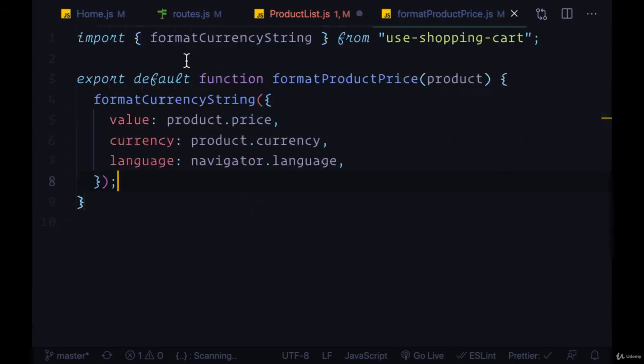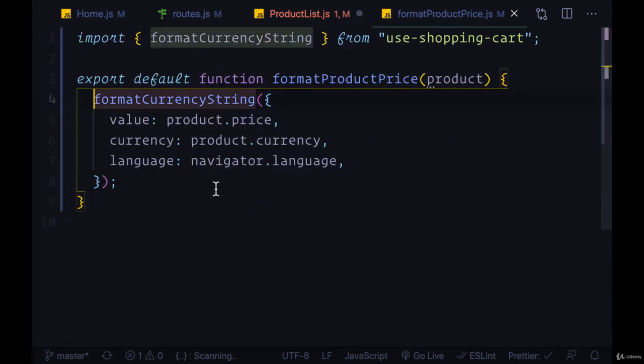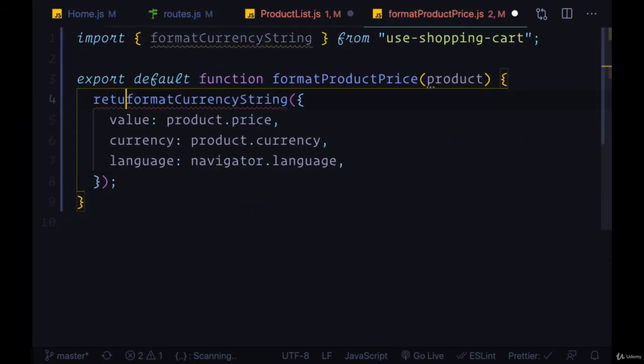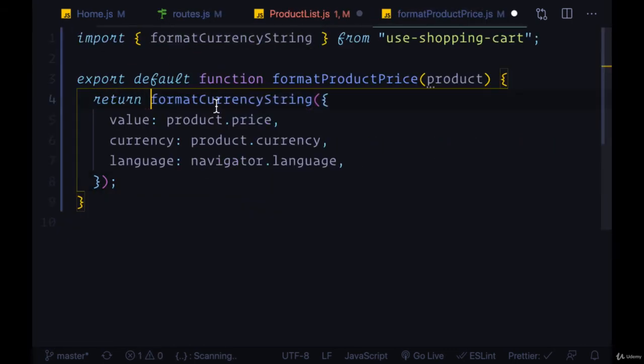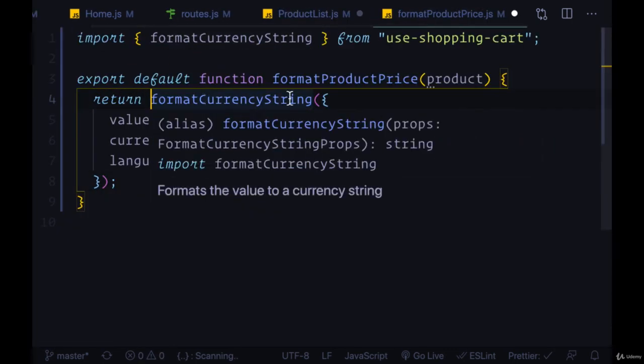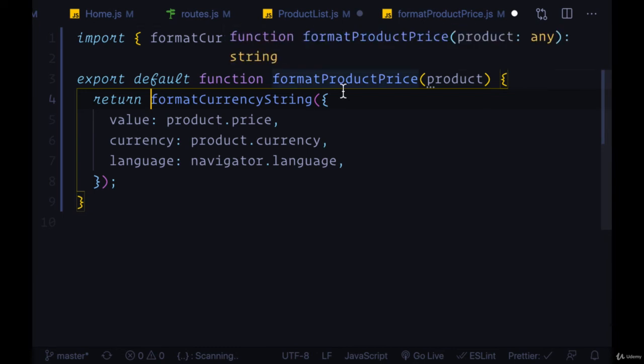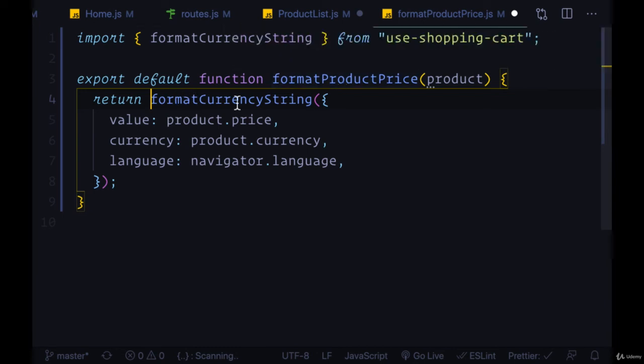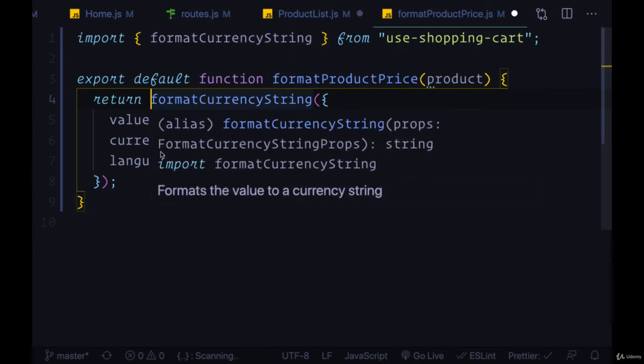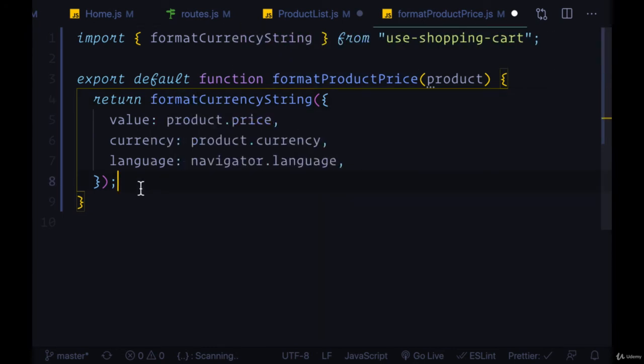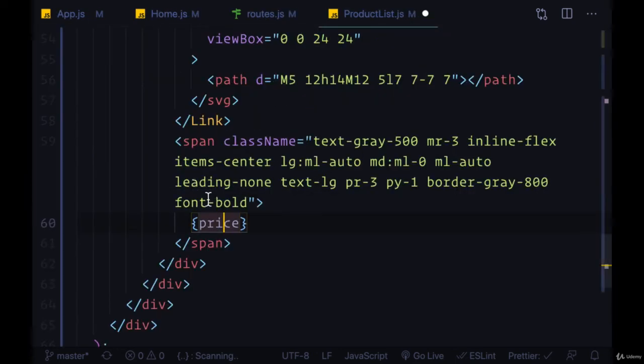And make sure that you are returning the result of this. Make sure to return the result of the function format currency string, otherwise you're not going to see anything for that price.